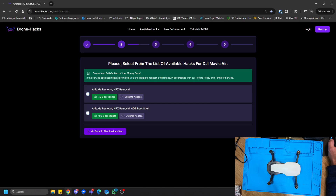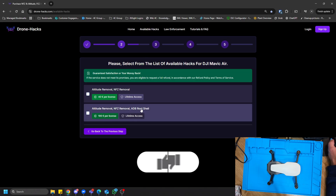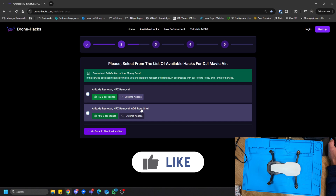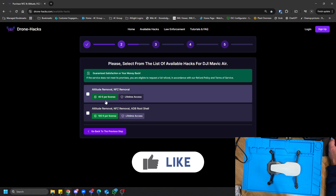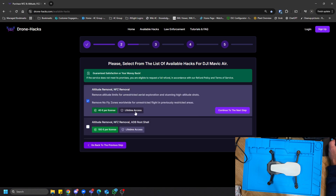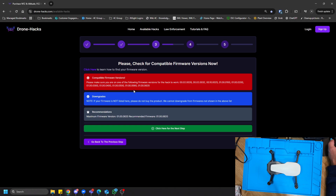If you click on the Mavic Air entry, you can see all the options are still there as normal. In this case, if you see 'ADB root,' that's just for when you want to do some hacking stuff and connect via shell — for the average person you'll just use the standard option. Moving to the next step, we check what firmware versions are available. If your firmware is not listed, please do not buy this drone — we cannot downgrade firmware that is not shown.